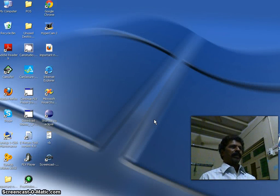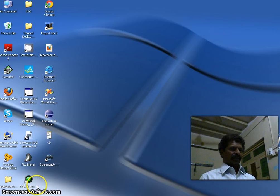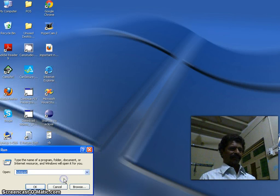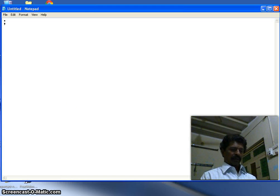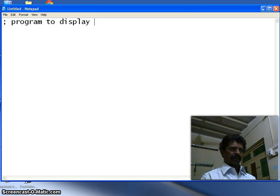Bismillahirrahmanirrahim. Hello, welcome back. In this lecture we shall discuss how to display a string. As usual, I take a text editor — Notepad. We begin our program with a comment line starting with a semicolon: 'Program to display a string using 8086 microprocessor.'